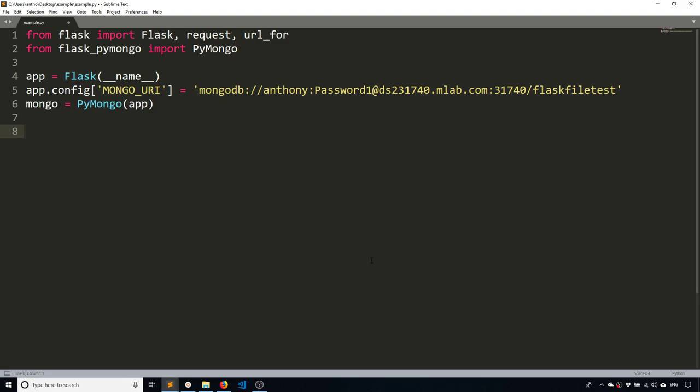I can go ahead and instantiate pymongo using the pymongo class and passing in the app object. So now that I have that done, I'll create my routes. I'm going to create three.